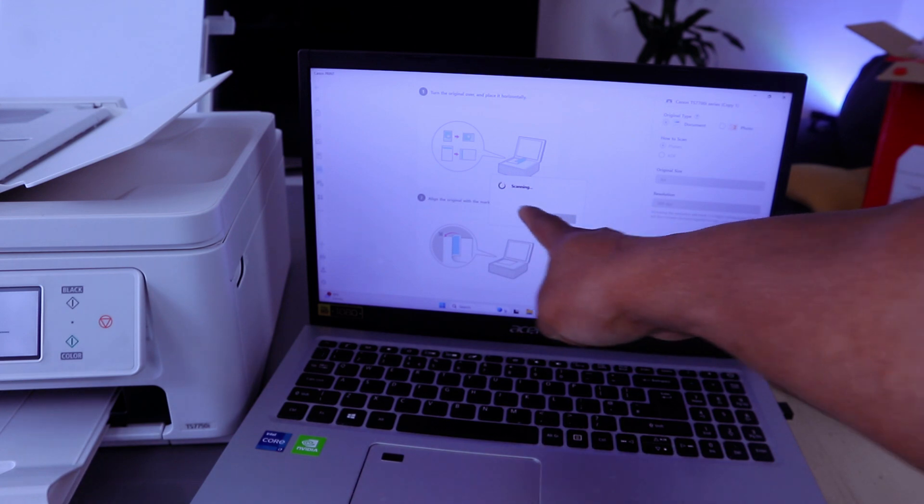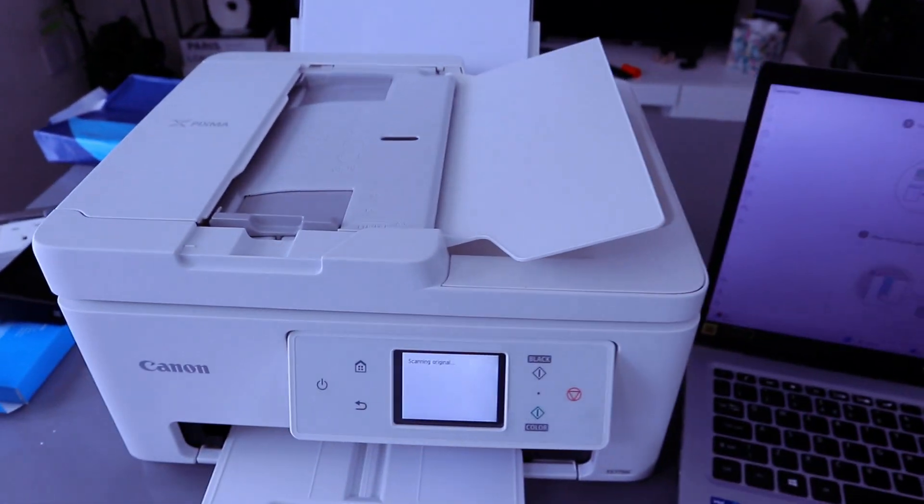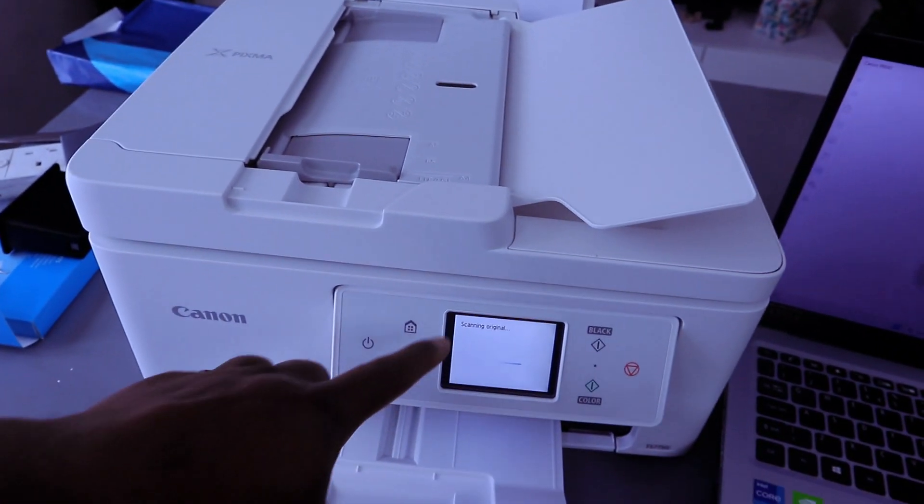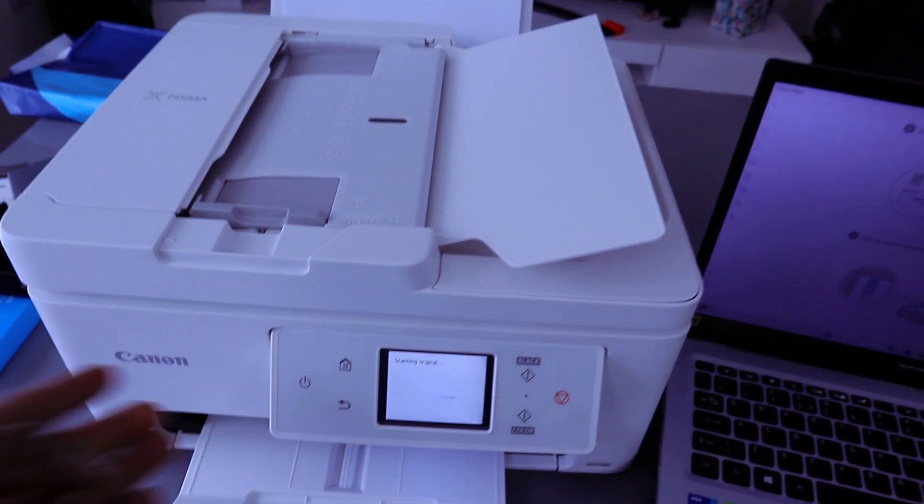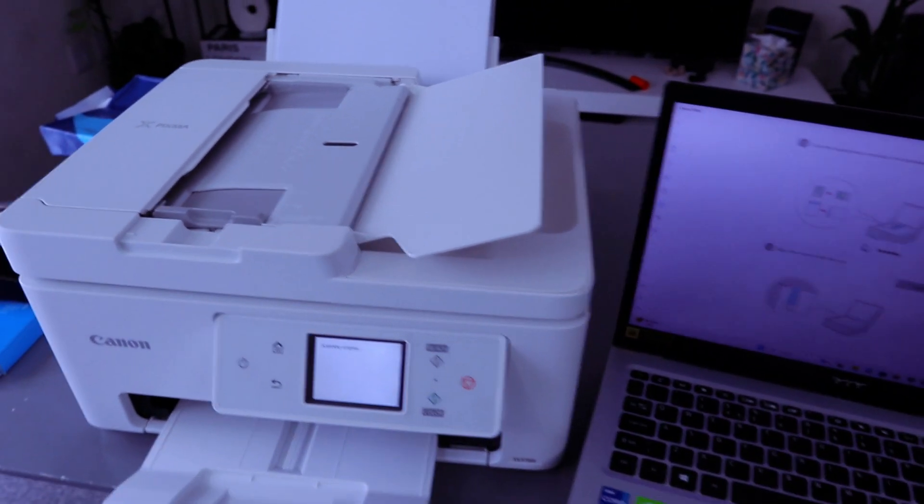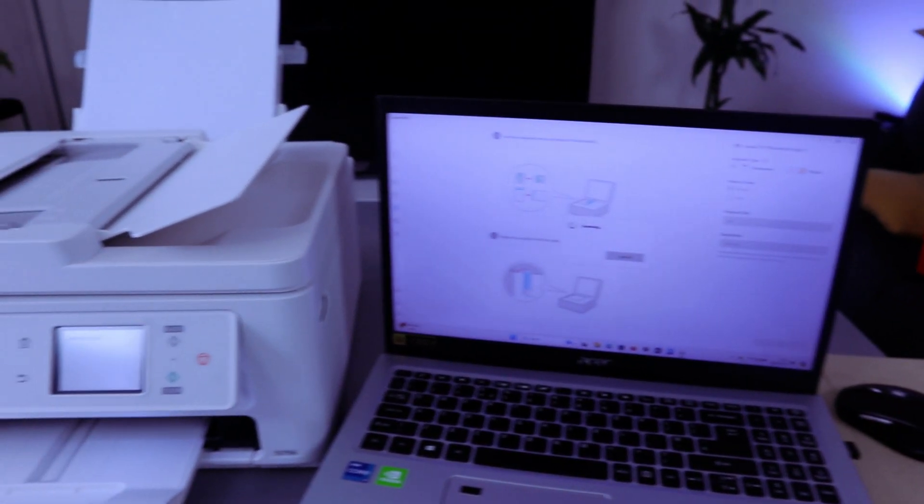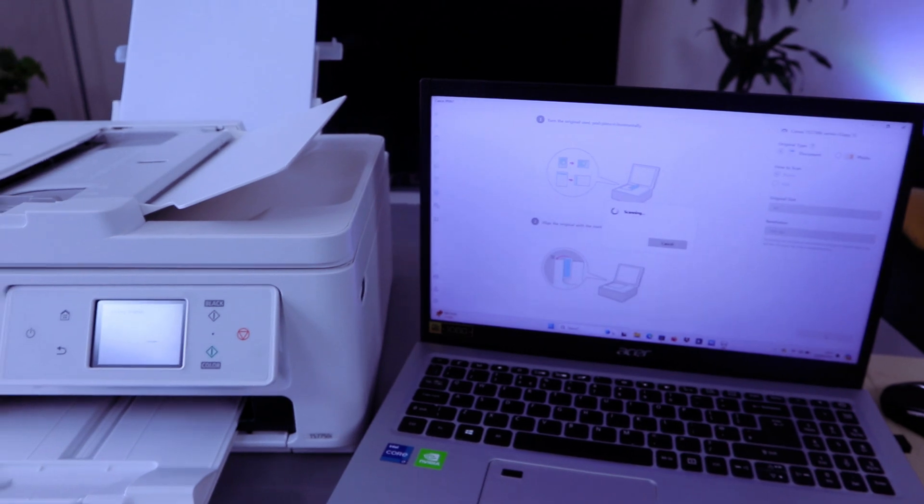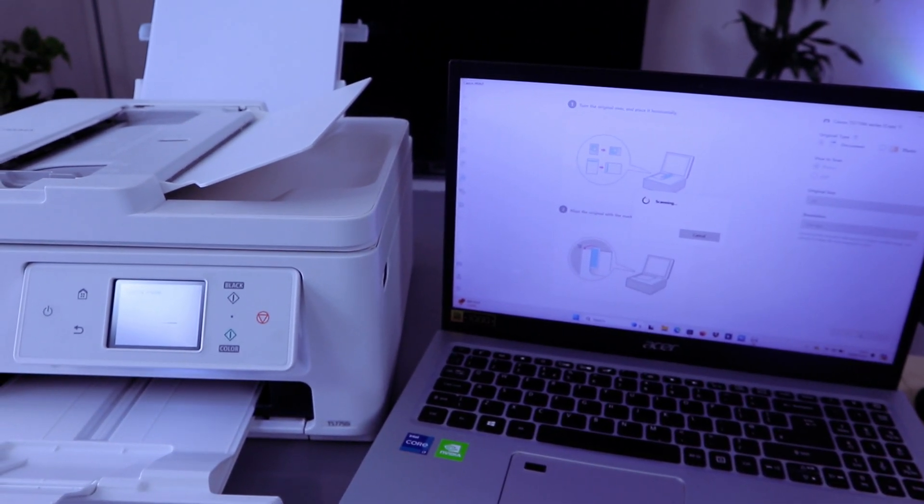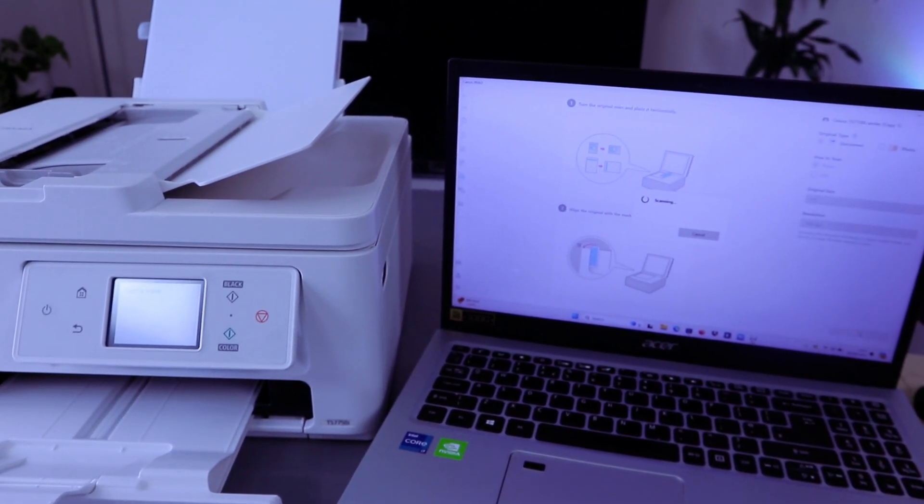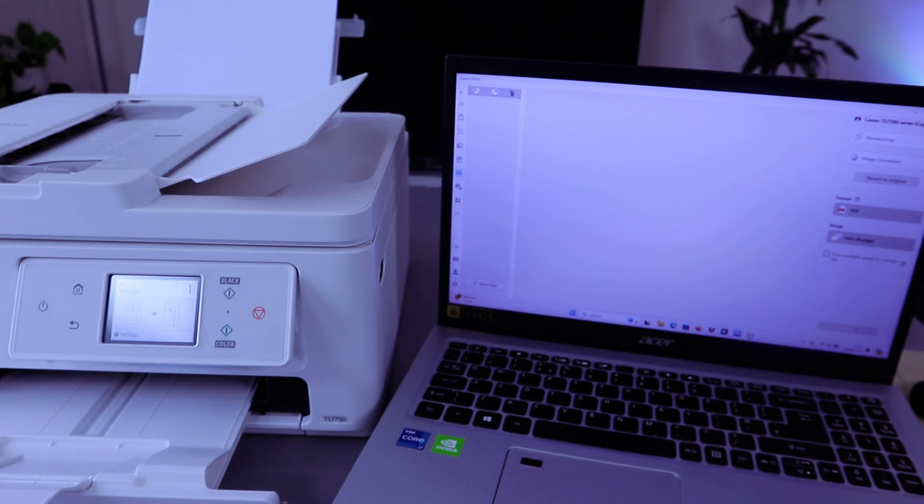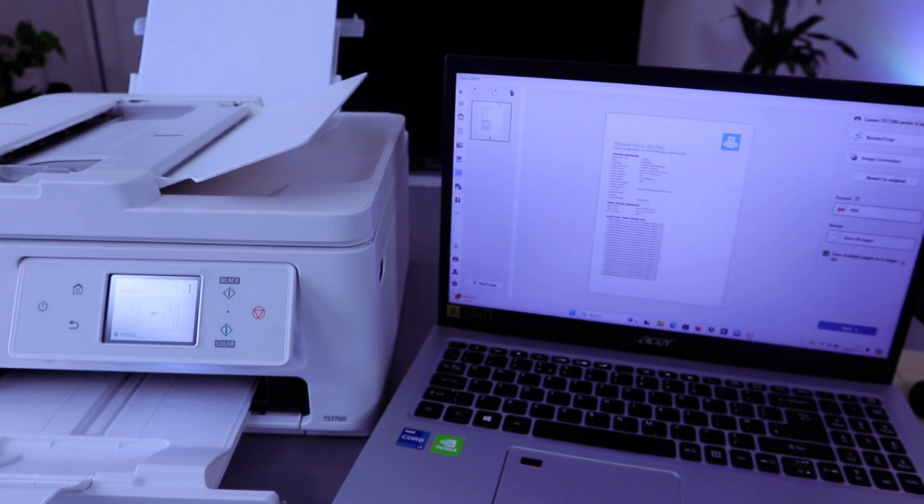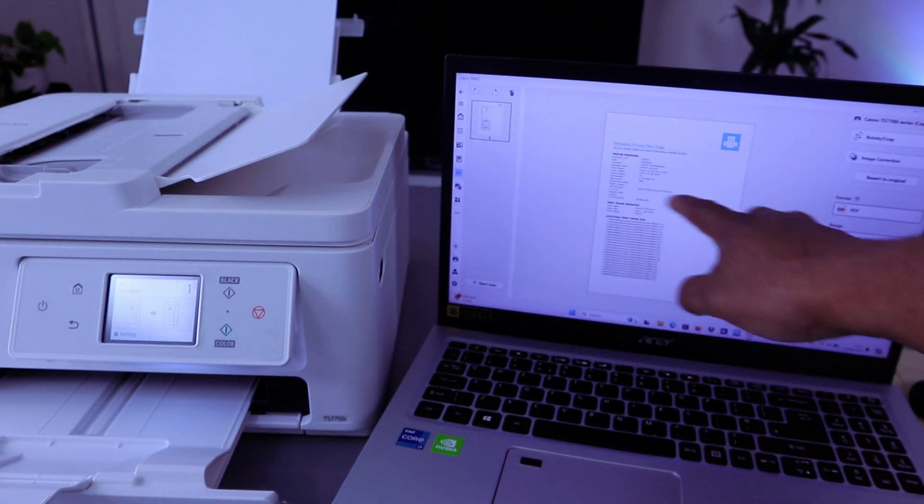Now this document is scanning, and if you look on the printer, it's also showing that we're scanning. This is the document we scanned.